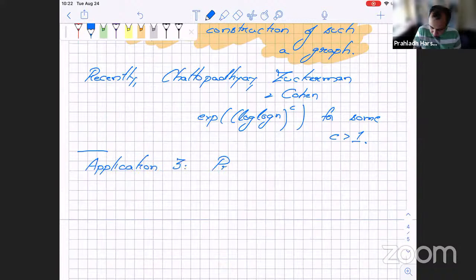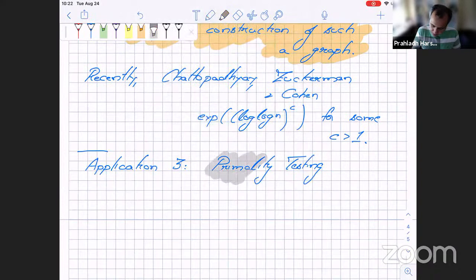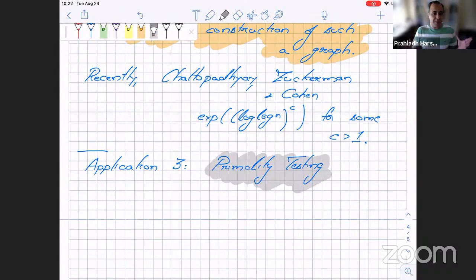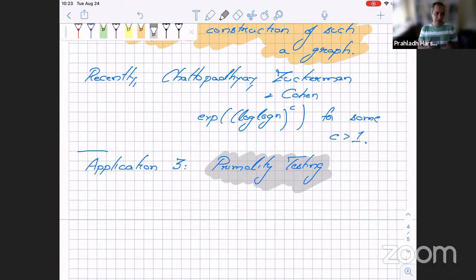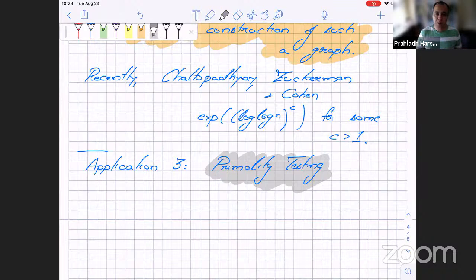In each of these examples, randomness has played a great role. In the first case — equality — randomness gave a provably better protocol: with determinism you needed a linear number of bits; with randomness you get down to constant. In the second case — Ramsey theory — randomness showed that a graph with both small clique and small independent set exists, though we don't yet know how to construct one explicitly without randomness.